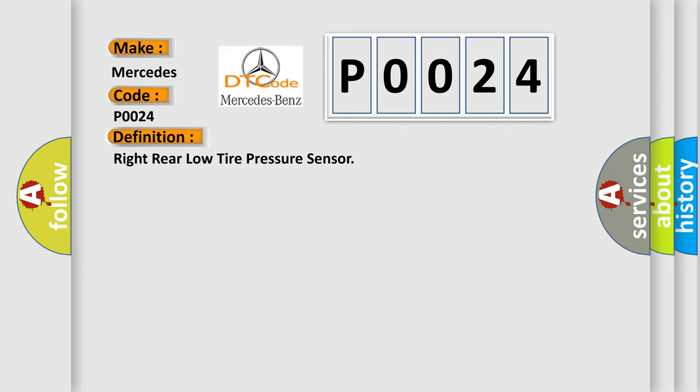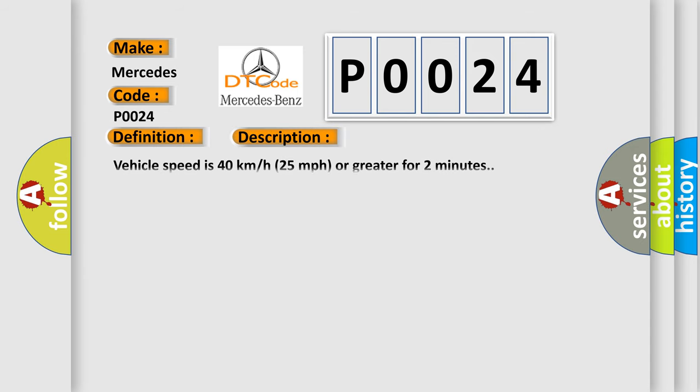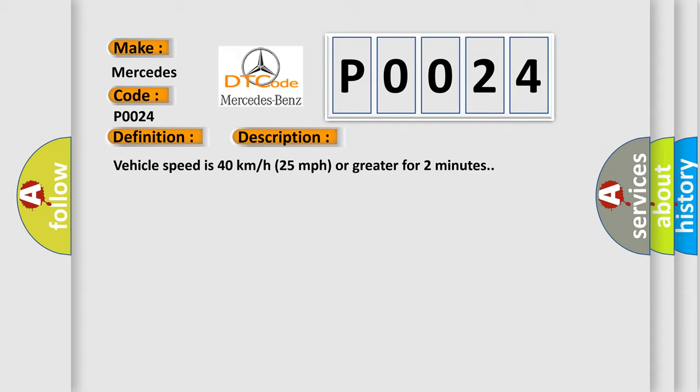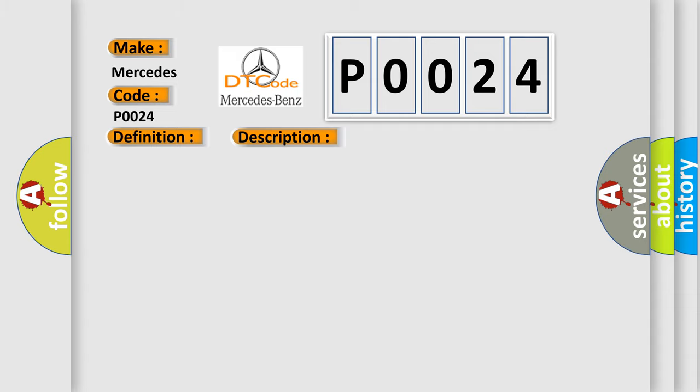And now this is a short description of this DTC code. Vehicle speed is 40 kilometers per hour, 25 miles per hour or greater for two minutes. This diagnostic error occurs most often in these cases: A sensor does not transmit for 18 minutes.